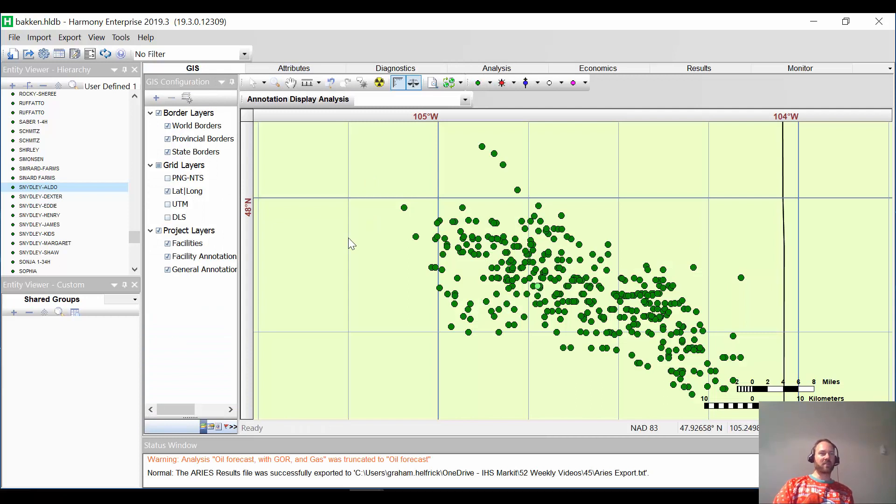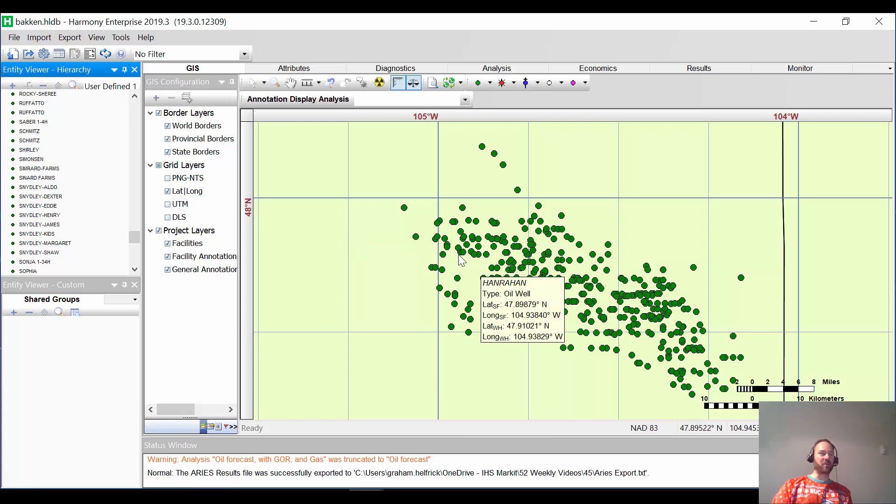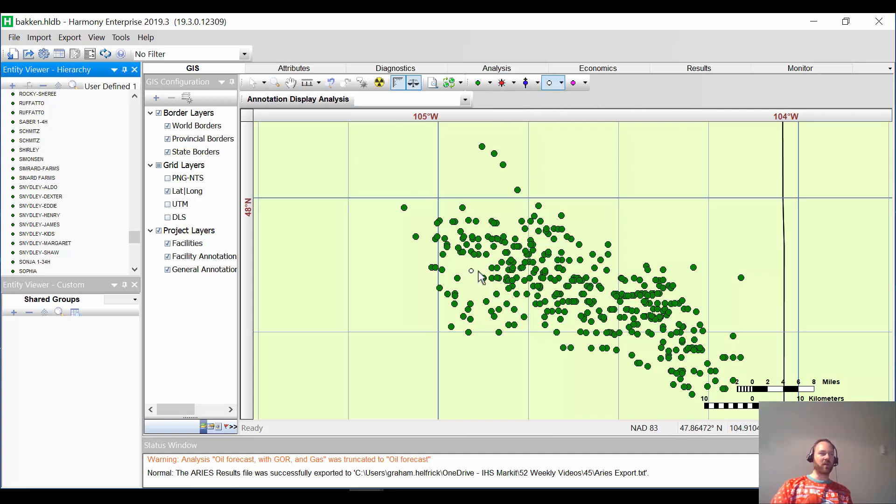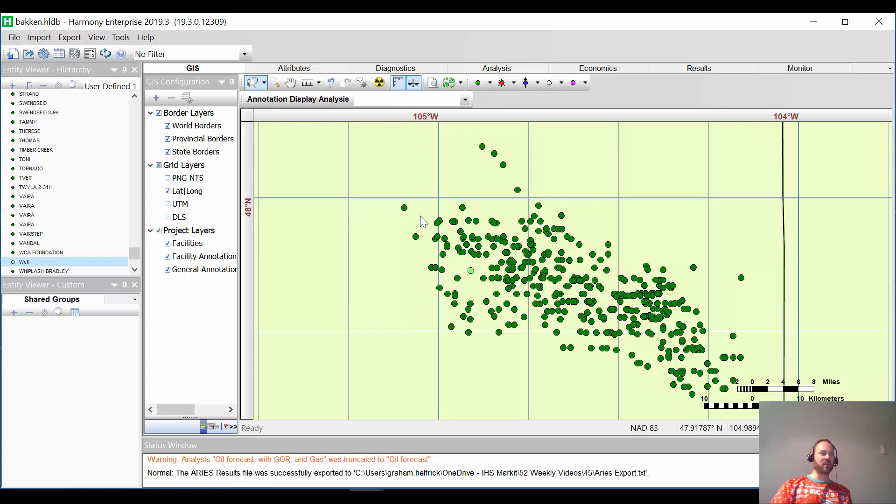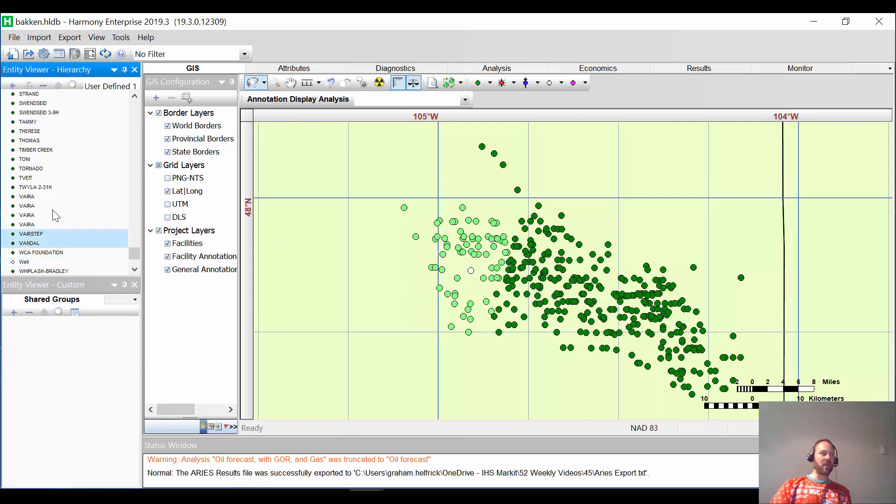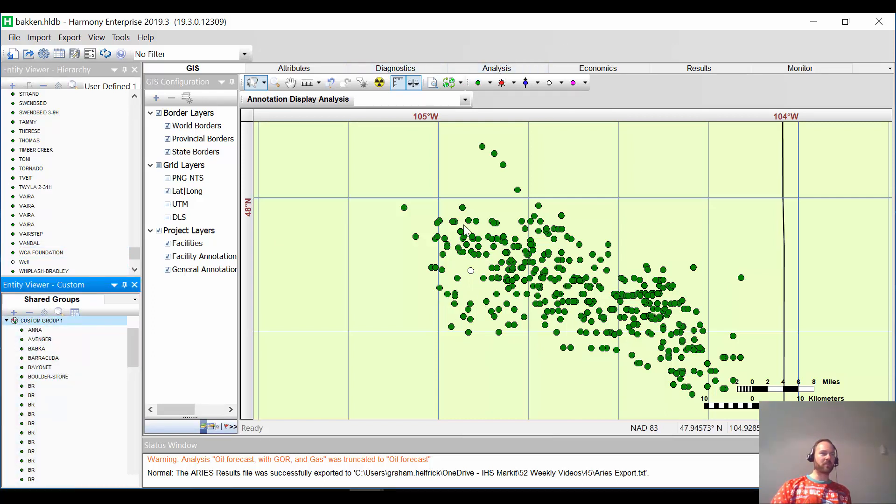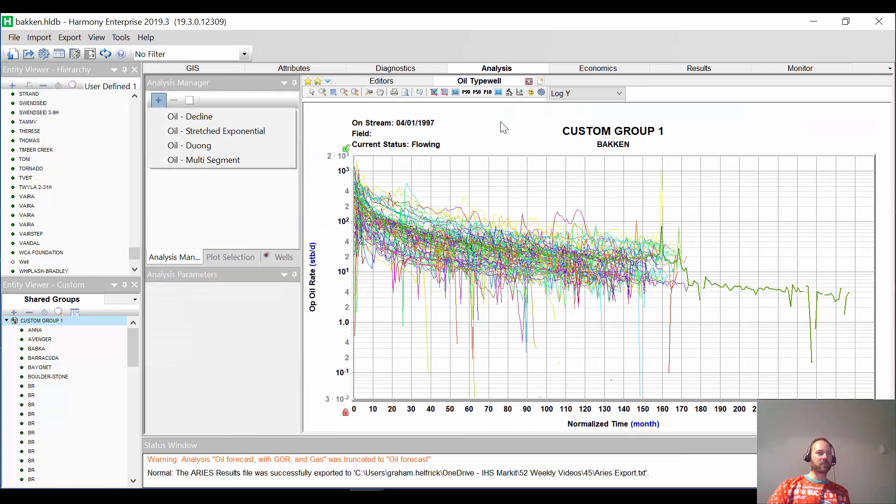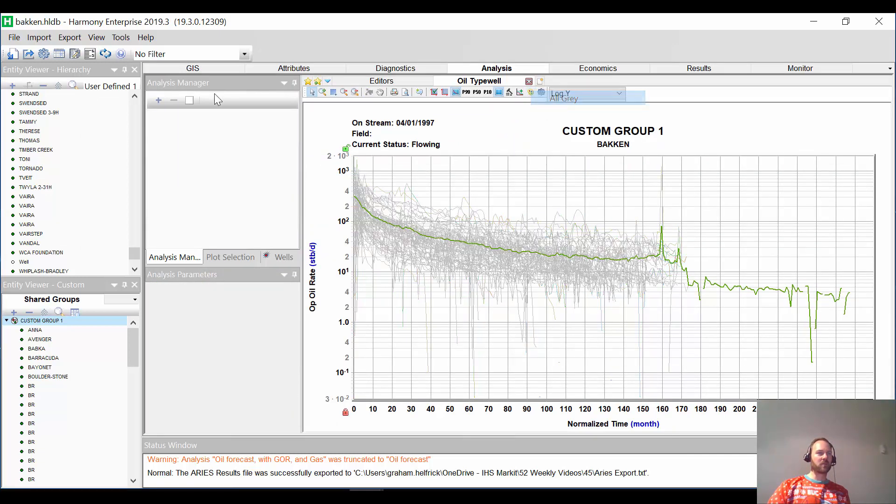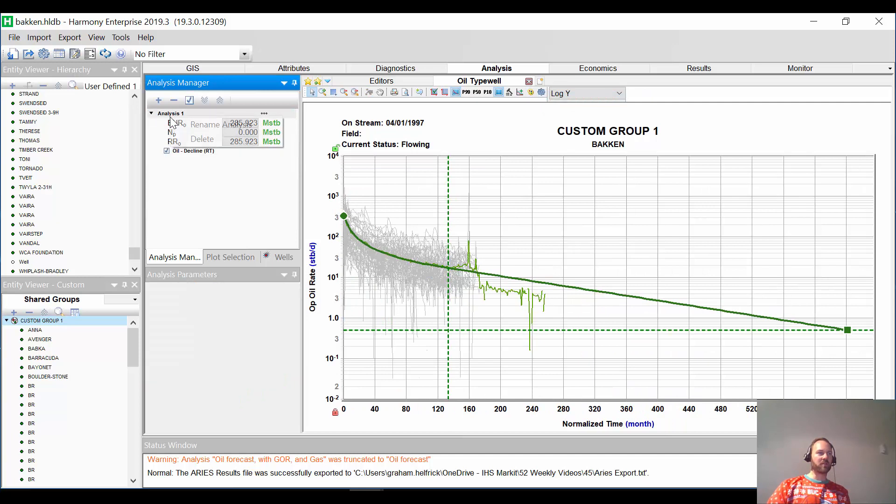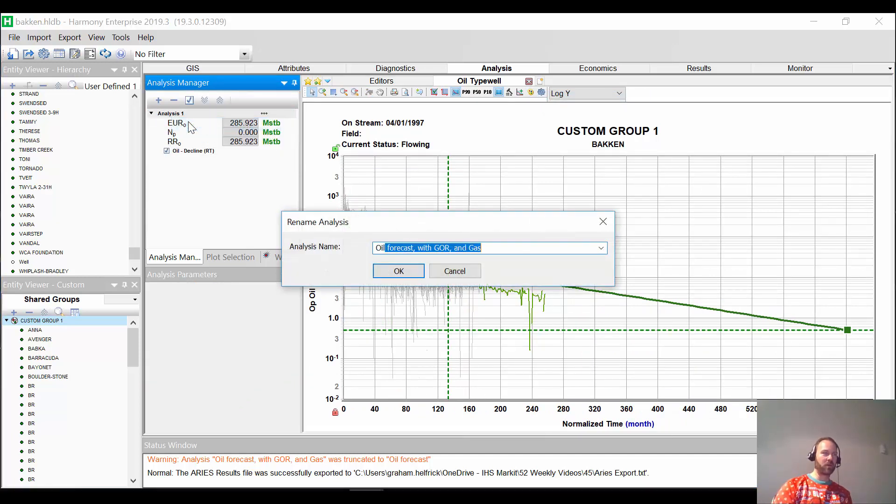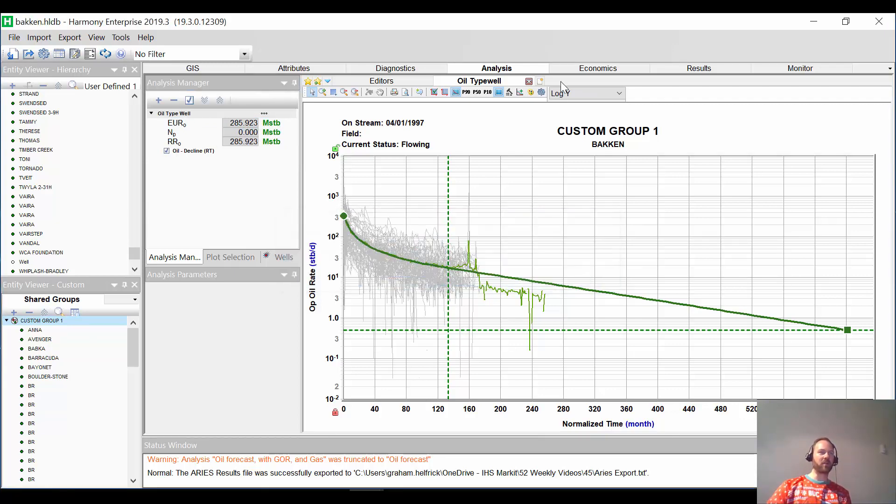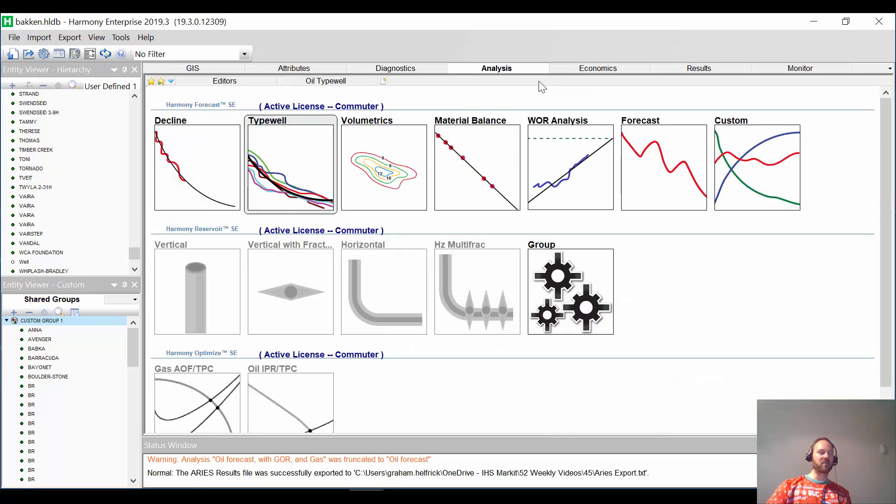The last thing I want to show you is something I'm super excited about. It's about a type well. But it's actually about type ratios. Why would you even want to use that? So let's just imagine that we are going to be drilling a new well right here. And we consider these wells to be analogous. Maybe they're all the same vintage, etc. So I'm going to put those wells. I'm going to make a type well.